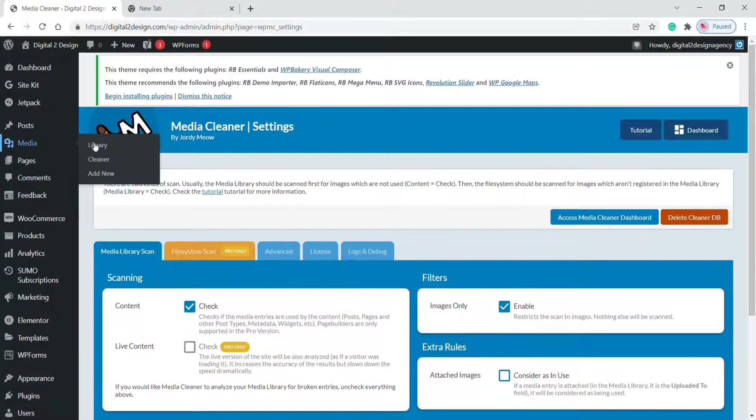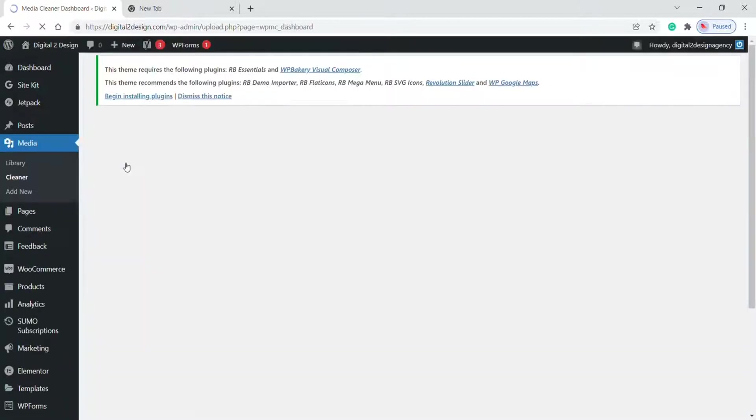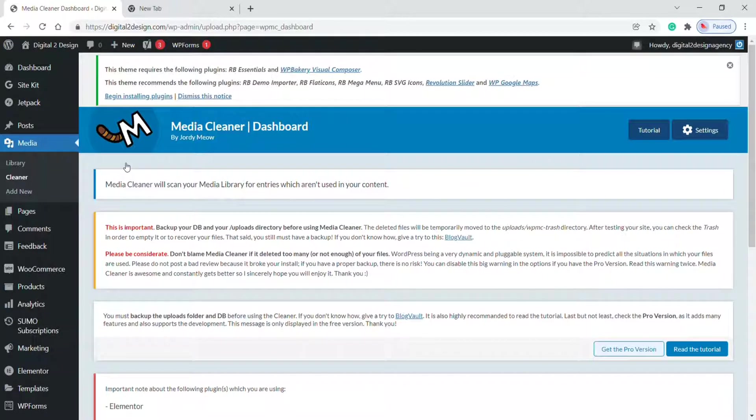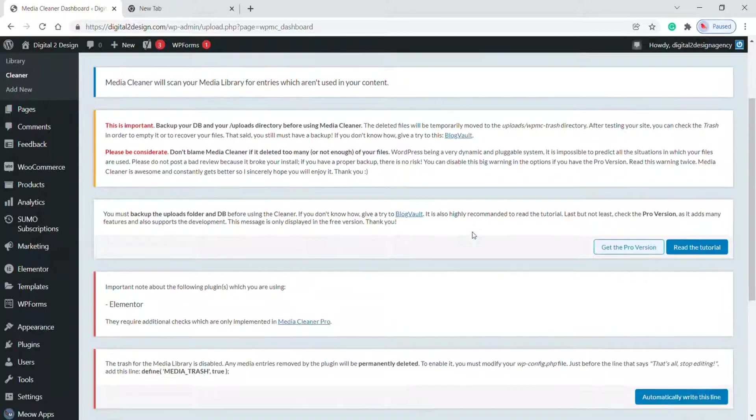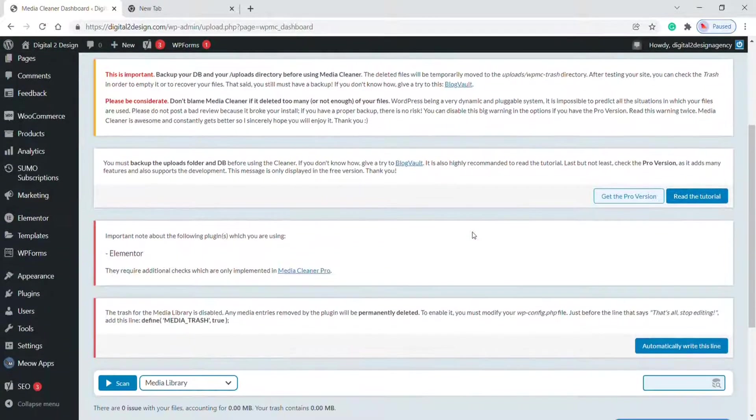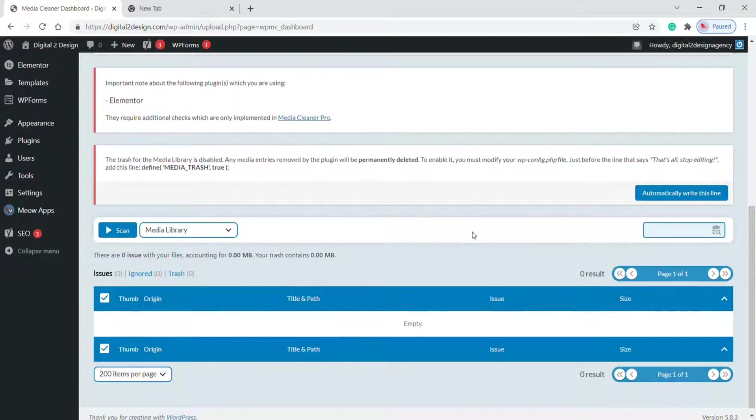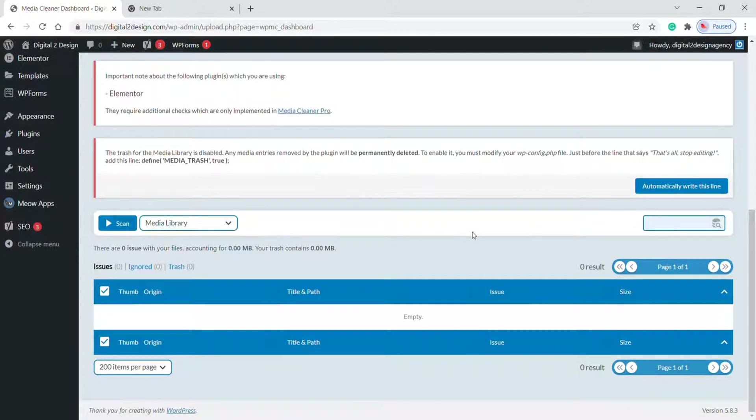Here you can find a new option called Cleaner. Click on it. Here it shows some error message. It suggests me to use a pro version because I am using Elementor. It's not a big issue. Now click on Scan.